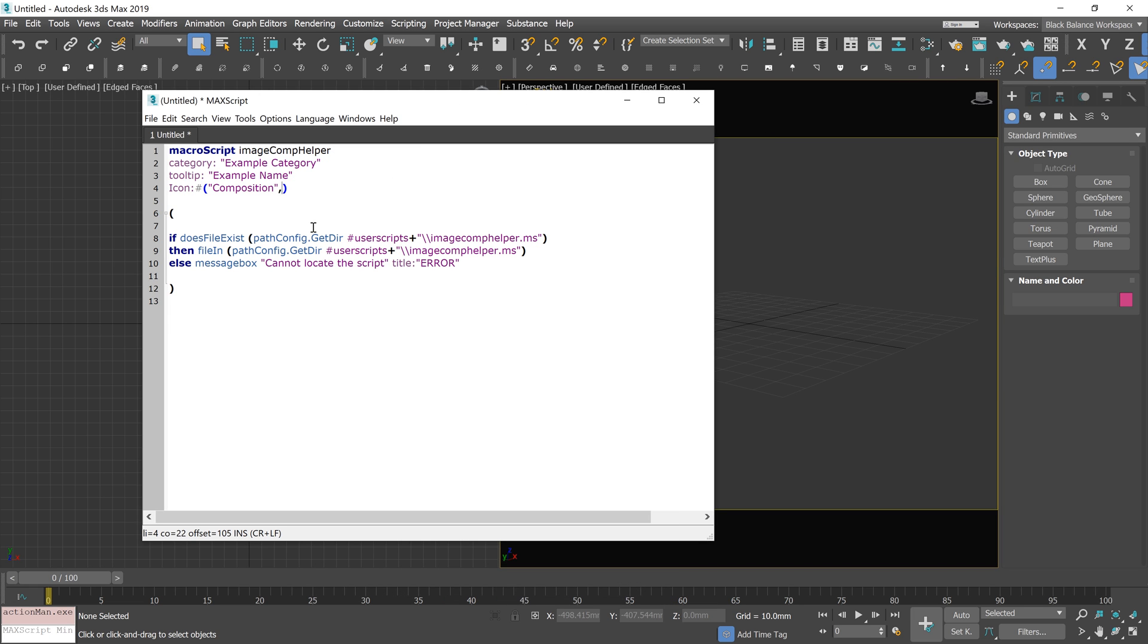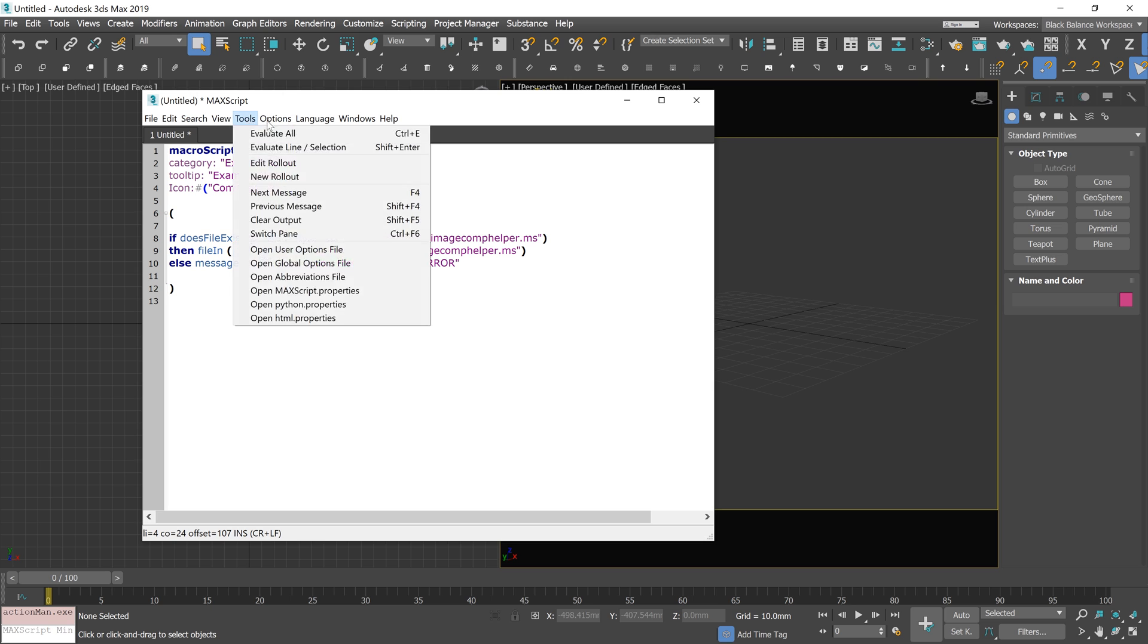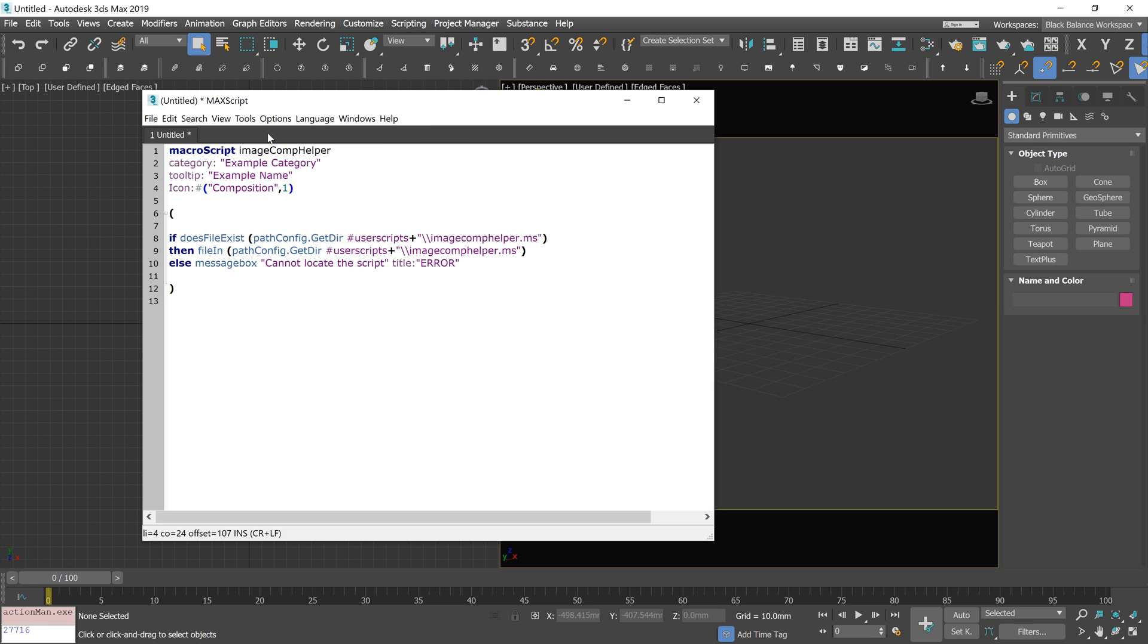We have to add one after comma, because we have just one icon. After it's done, go to Tools and click Evaluate all.